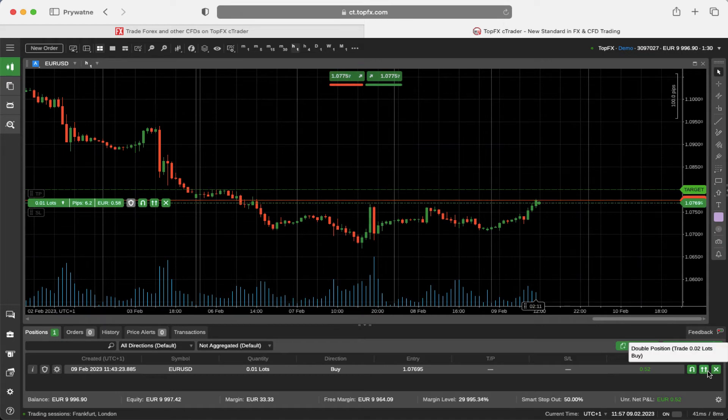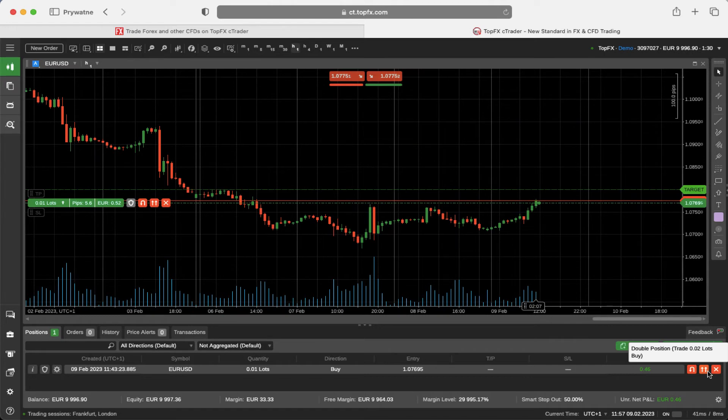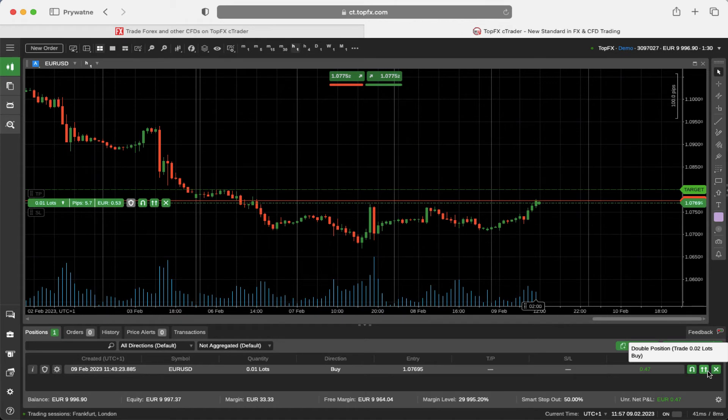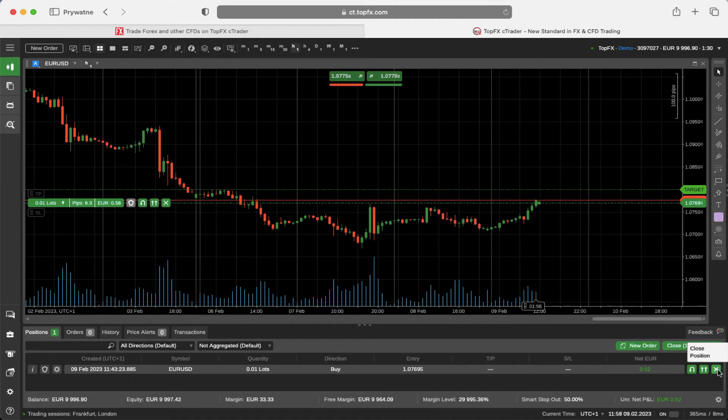The second icon is a double position icon, which means that you can double the position immediately. In my situation, I will open another one micro lot for the euro dollar and would eventually trade two micro lots. The last icon is close position.